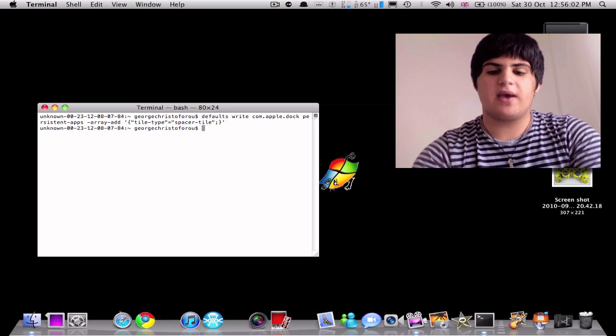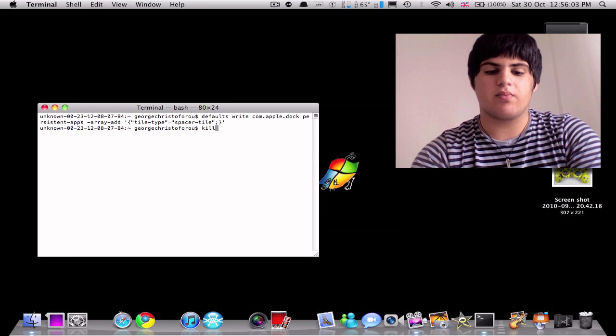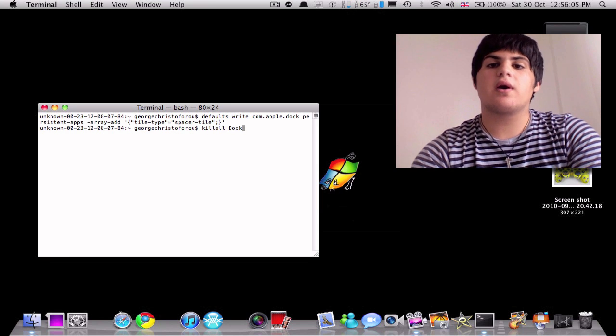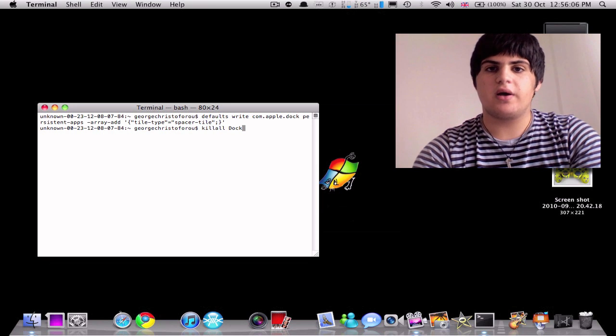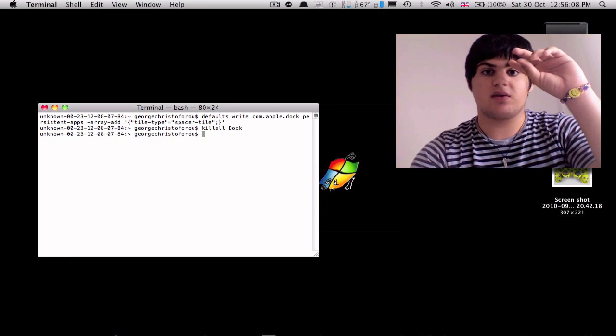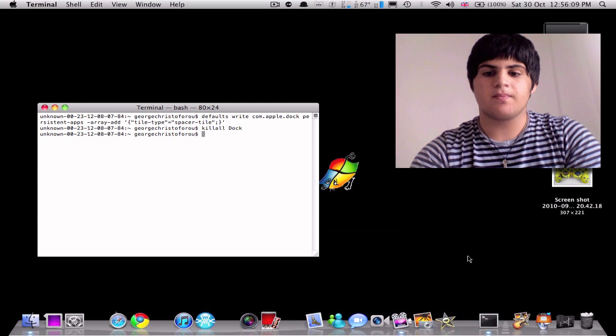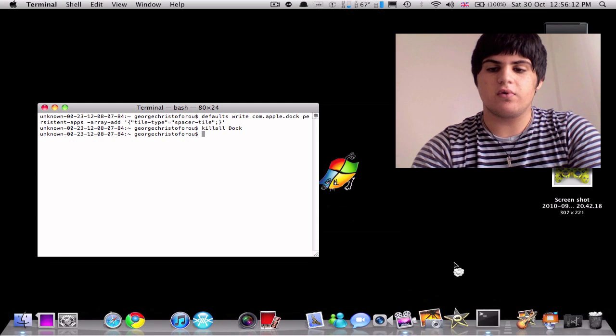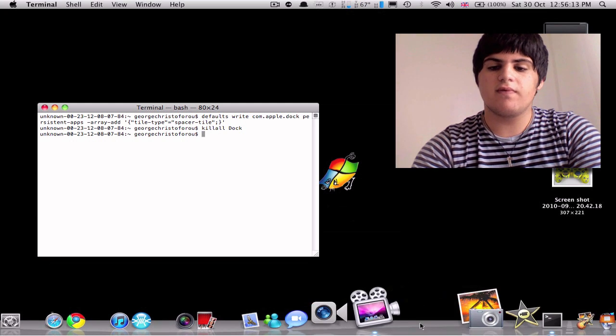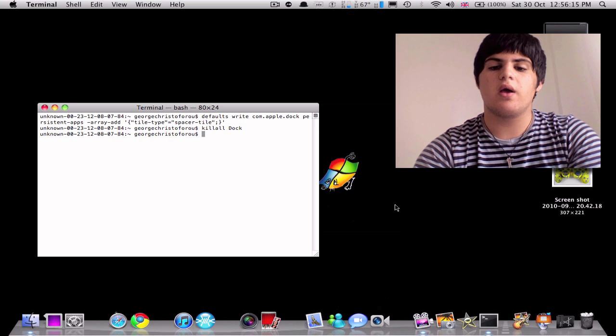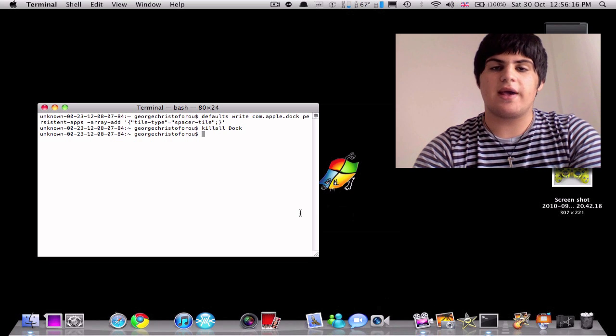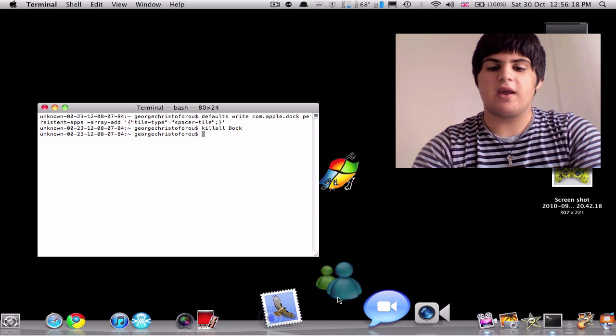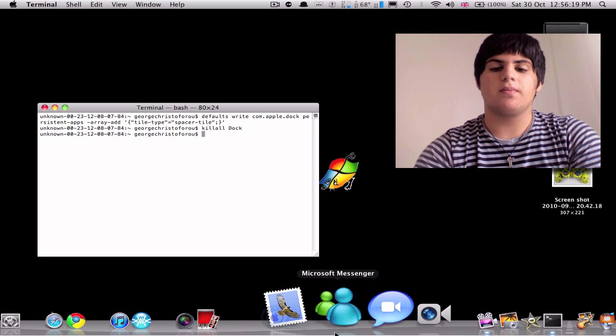So now we're going to press space, and we are going to press kill all dock, as in all the commands, and we're going to press enter. And here you go, you can see that a little space is formed. So you can move it around, you can place it wherever you want, and then just let go as you would do with a normal icon.